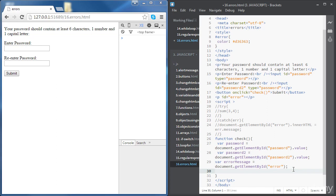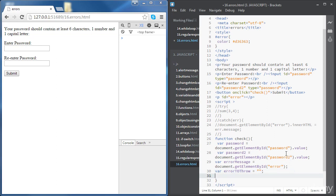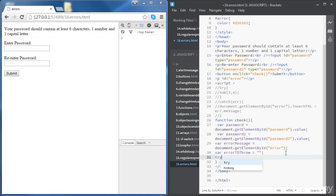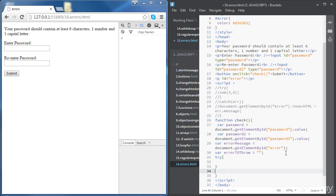We need one more variable — 'errorToThrow' — which will be the error string we throw; at the moment it's just an empty string. Now we're going to have our try statement and catch statement. We'll put the validation code inside the try block and the error-display code inside the catch block.